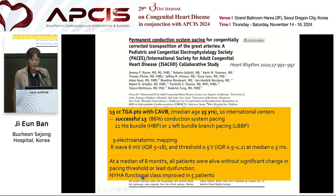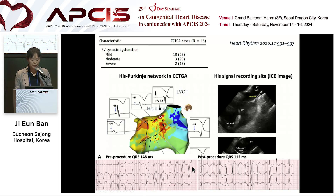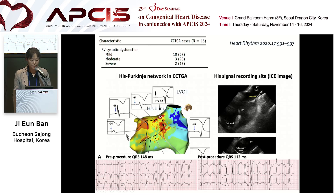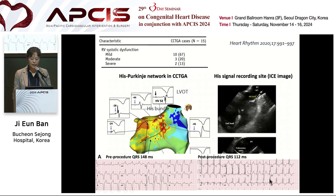Pacing threshold was maintained and functional class improved in five patients. Mild RV dysfunction was present in 60%. Using a 3D mapping system, the His-Purkinje network was detected, and conduction system pacing was performed under ICE guidance. QRS duration was significantly narrower post-procedure.